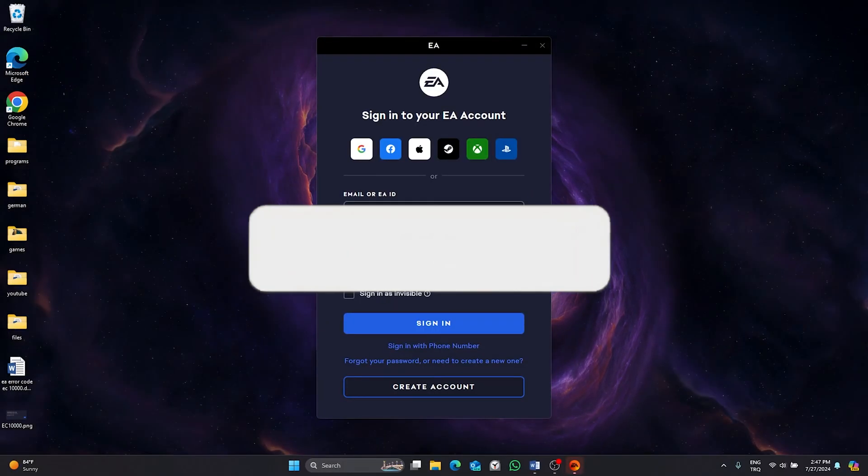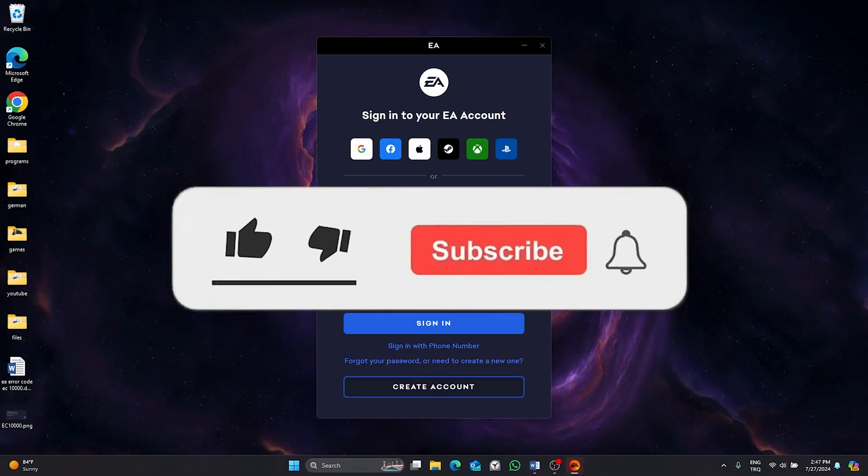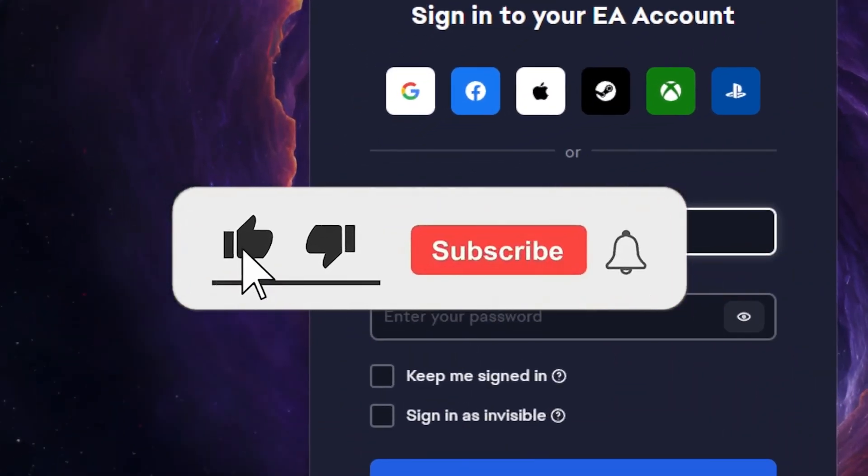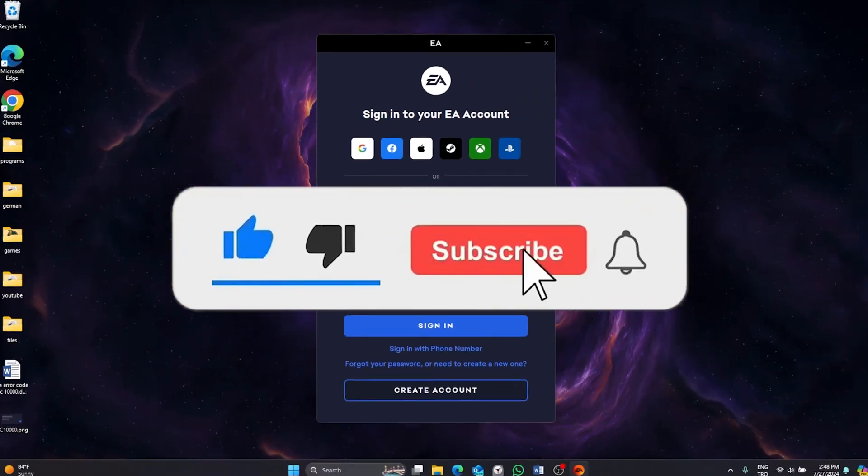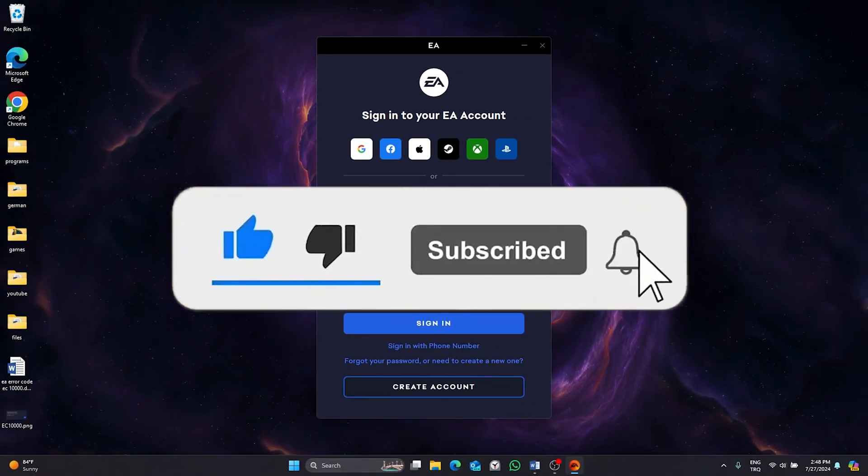If the problem is fixed, please like the video and subscribe the channel.